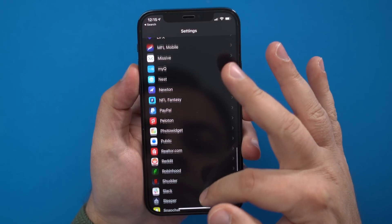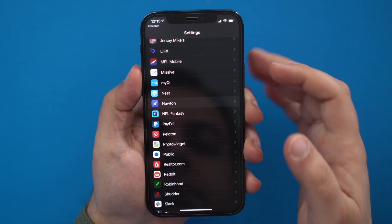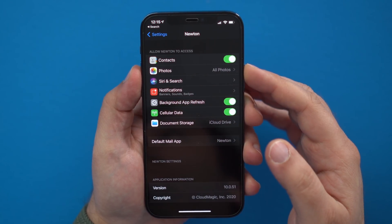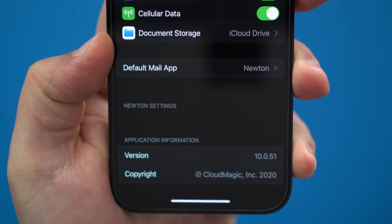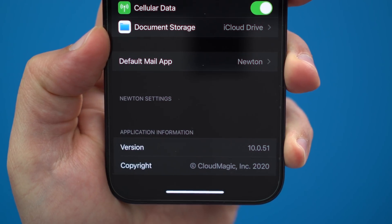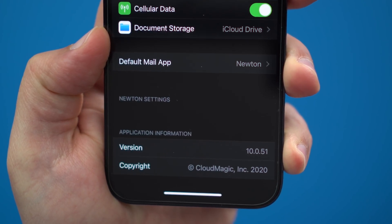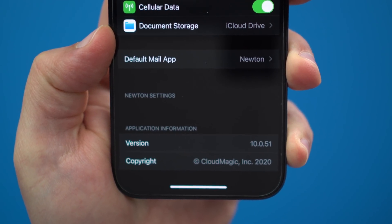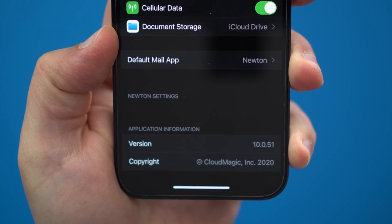I'm going to assume that Apple is going to make it the same way that you choose browser or email apps — you just go to the app that you want to make the default inside of settings, and you'll see an option that says set it as default.